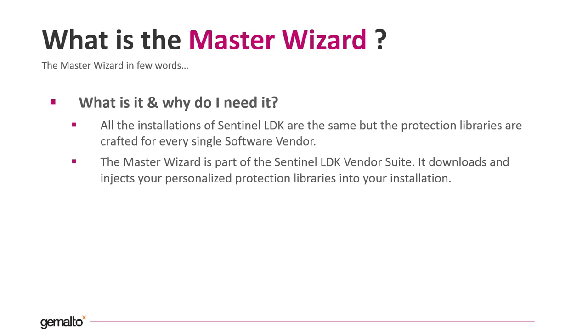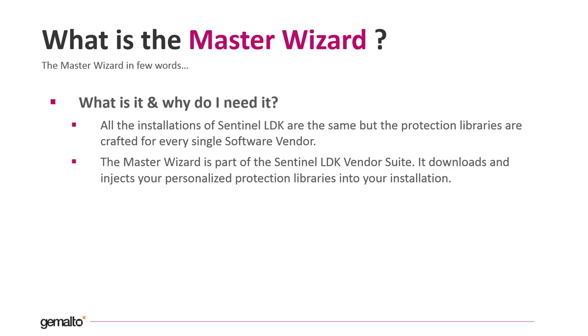The Master Wizard is a tool part of Sentinel LDK vendor suite and its job is to download your personalized protection libraries and inject them in your installation of Sentinel LDK.